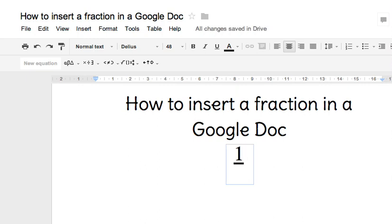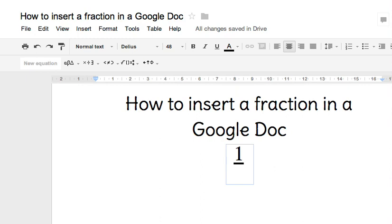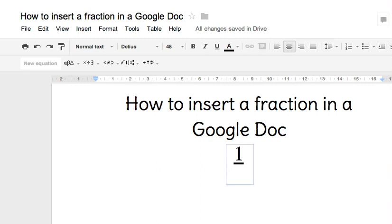I'm going to use my down arrow. See how sometimes it goes to the right and isn't inside the box? We can use our cursor again and click inside the box, in the denominator position.